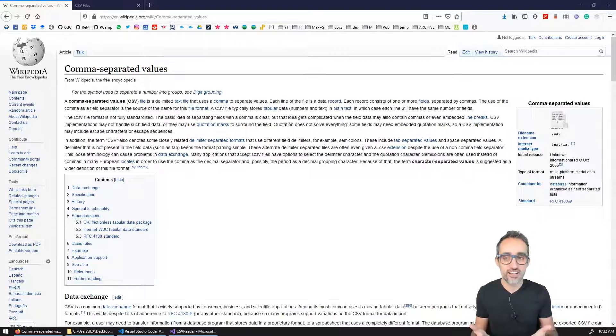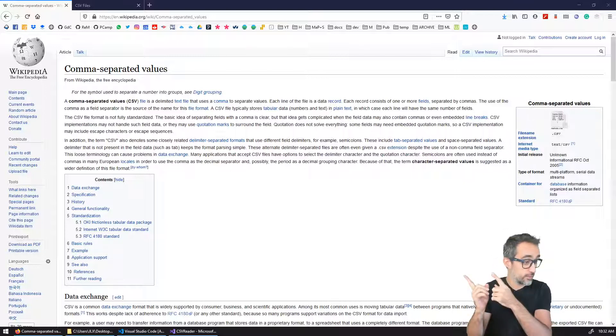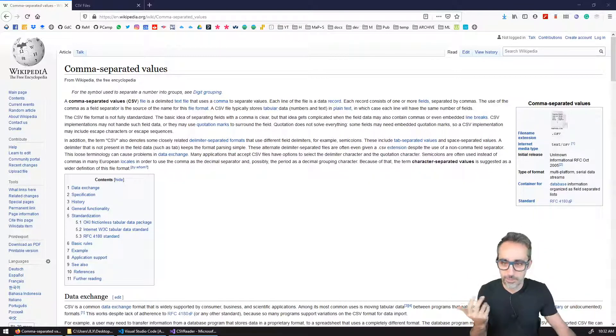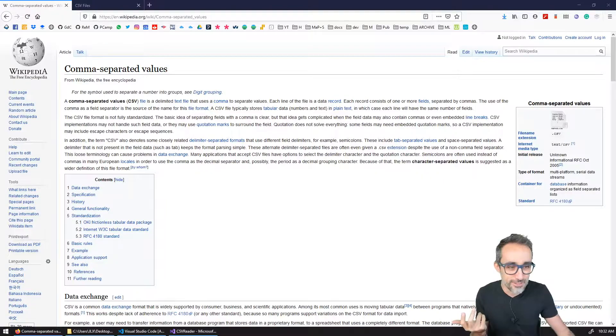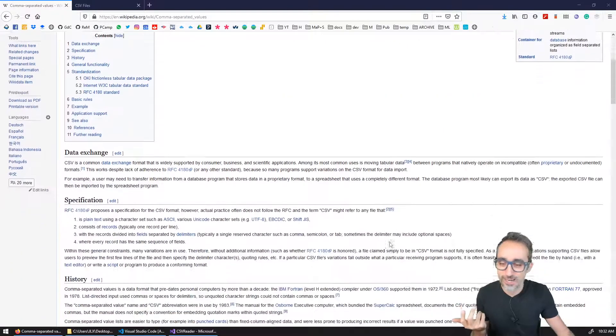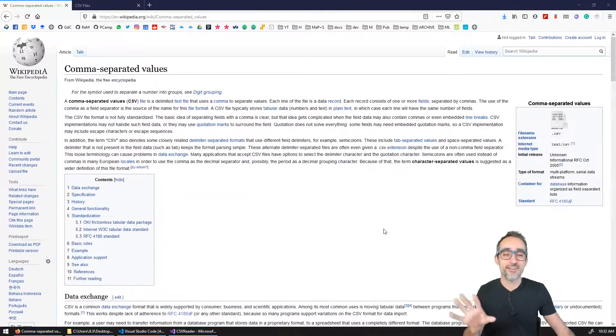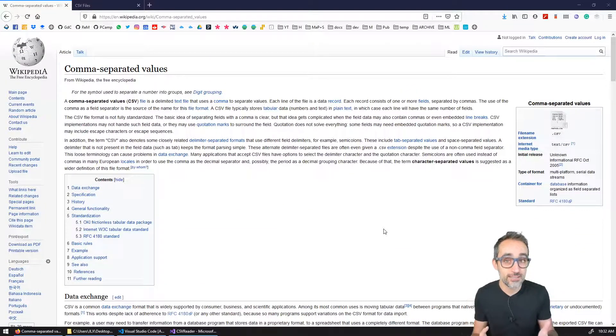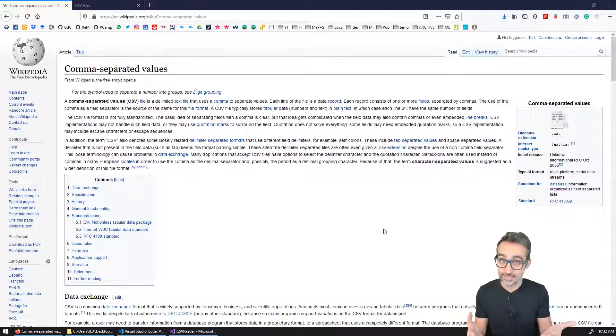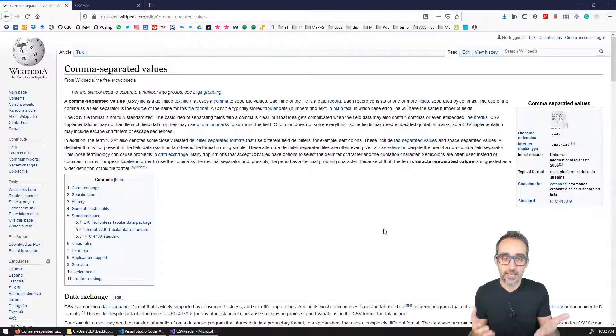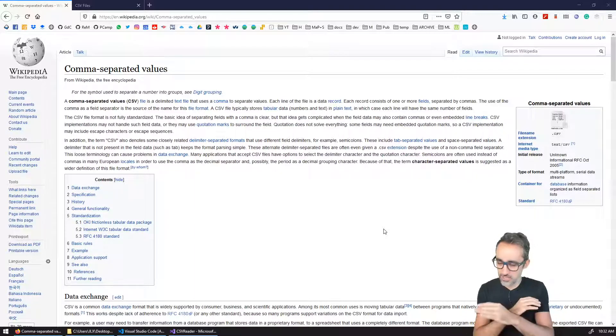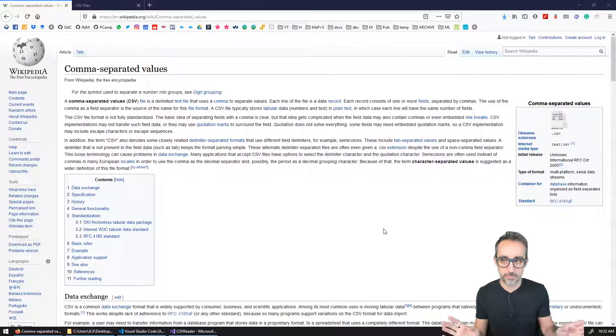CSV files stand for comma separated values, as we can see this is the Wikipedia page. CSV files stand for files that contain data in a format that is separated by commas. It's just as simple as that.